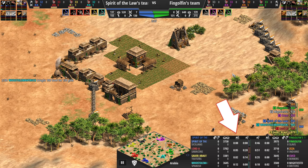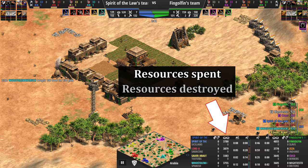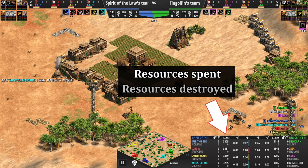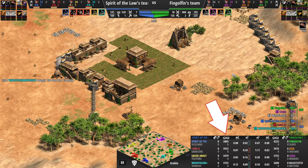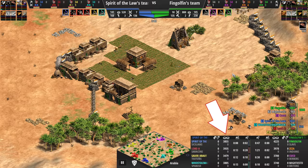Personally my favorite is the one that shows the idle villager and idle town center time for each player, the total resources they've spent on units and buildings collectively, as well as how many resources worth of damage they've inflicted on the enemy team in lost units and building value. I find that's a bit more nuanced than a KD ratio, as the cost of units you're fighting is also factored in.